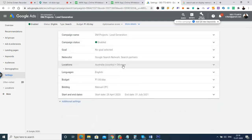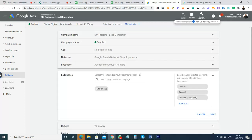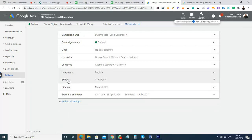Also in campaign settings: start and end dates — which date the campaign starts and which date it stops. Now let's go back to the ad groups. Inside the 'DM Projects Lead Generation' campaign, I had created one ad group called 'Digital Marketing Plan.' Inside this ad group, all the keywords I created are listed here.